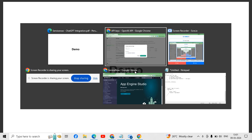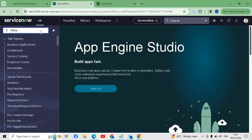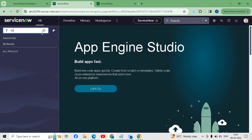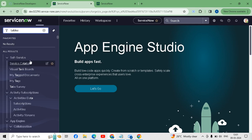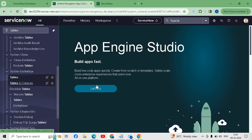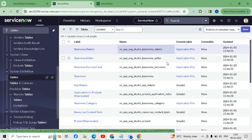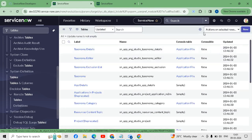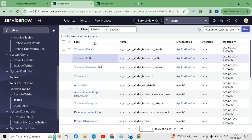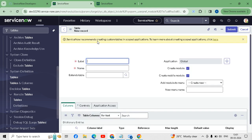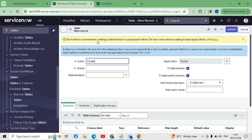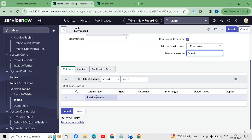Now we will go to the demonstration part. This is my personal developer instance. From here I will type 'tables' and create one new custom table. Under System Definitions I will create one new table. I will give the name as 'ChatGPT' and the module name 'OpenAI'.